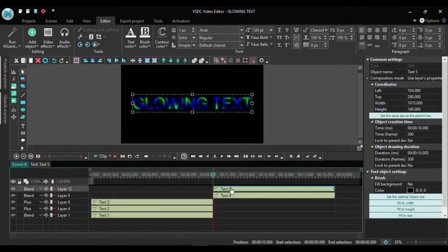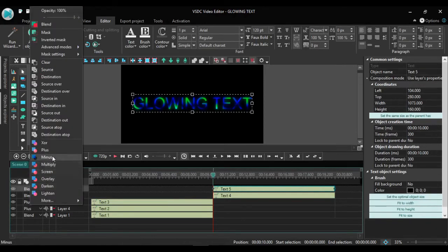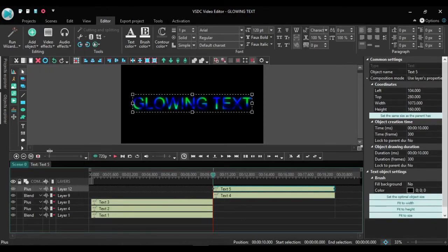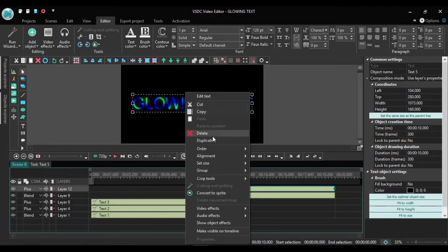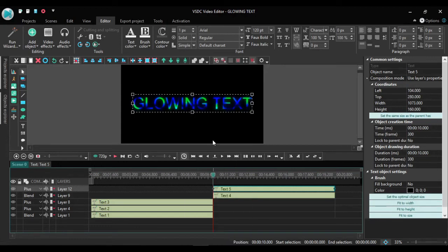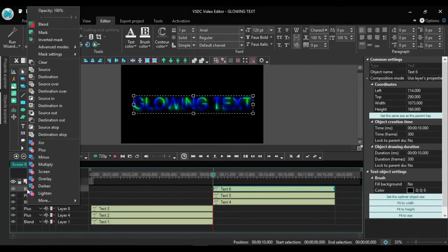So now here on my duplicate I go to blend, click it plus. And I duplicate the duplicate again to make it glow more. So I go back to blend here and click plus.